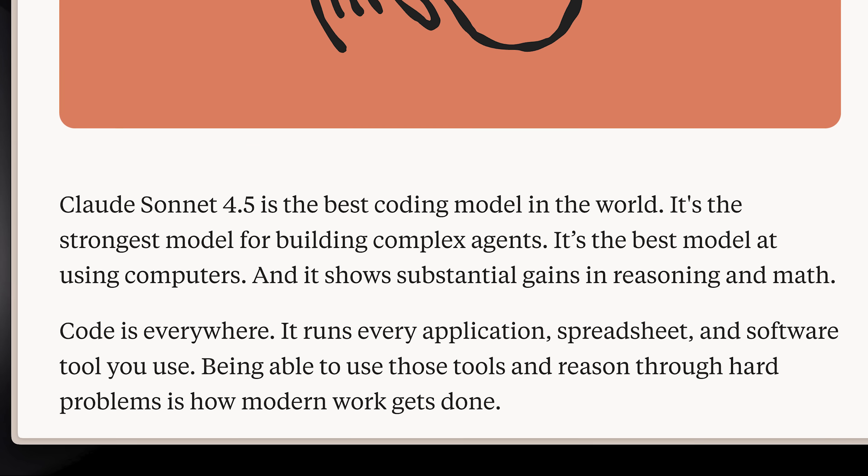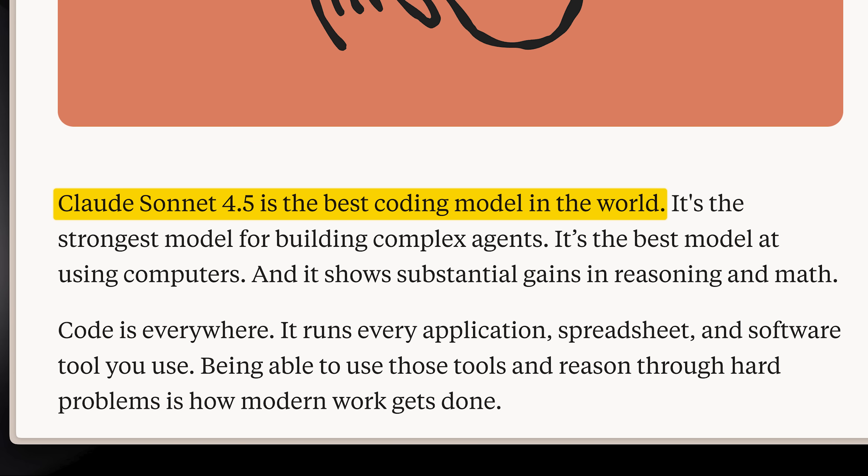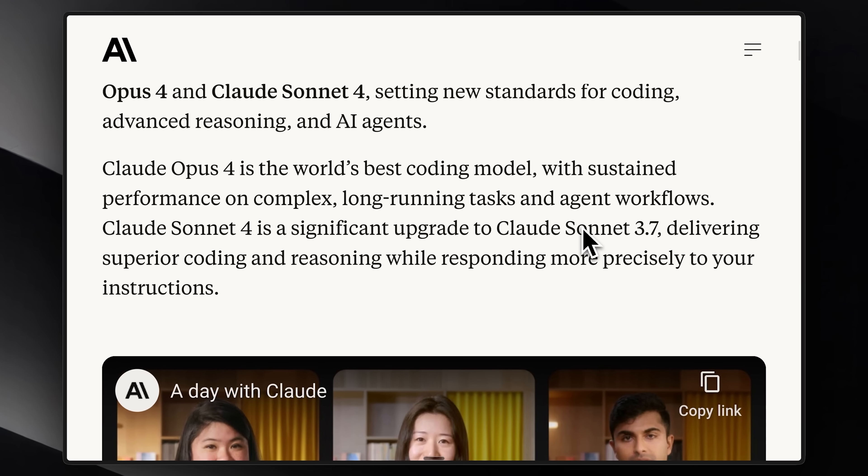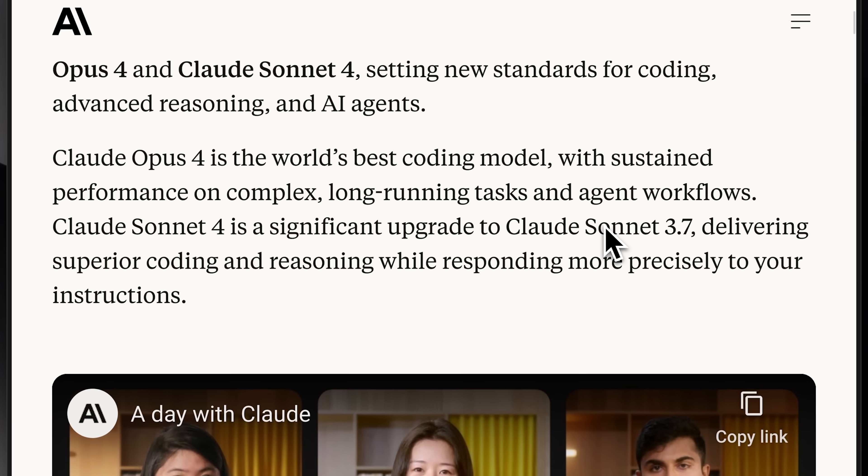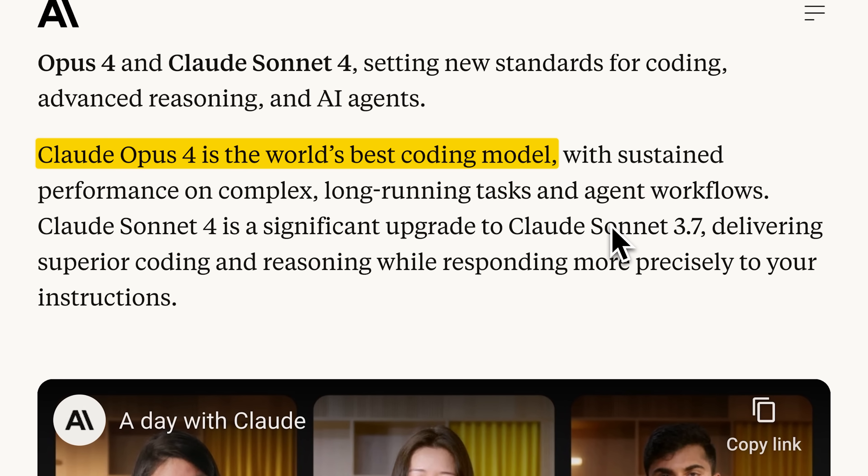Anthropic has outdone themselves and released the best coding model in the world. I mean, they do say it every time. But to be fair, they also deliver on that promise.